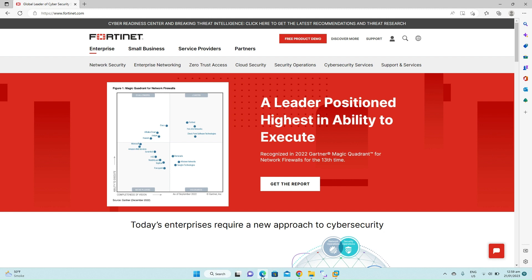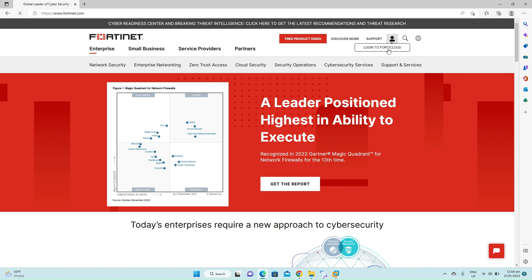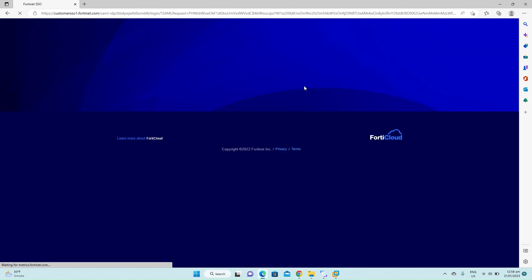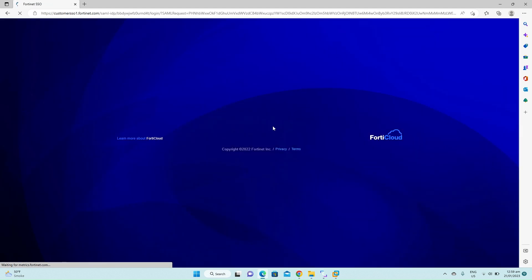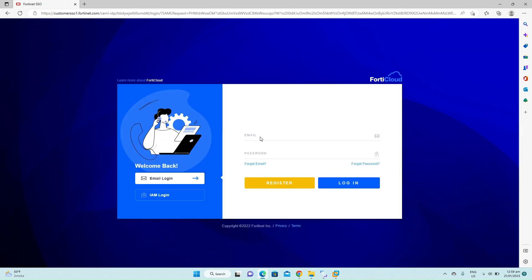The Fortinet website is already opened in front of me. Click on the buddy icon next to the support. This will take you to the FortiCloud logon page. Enter your email address and the password that you have used during the signup process.